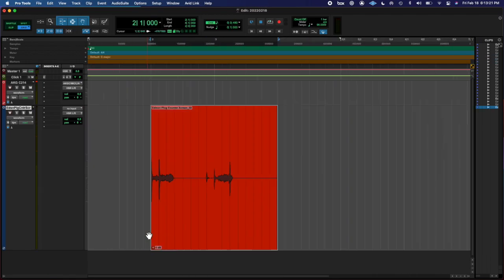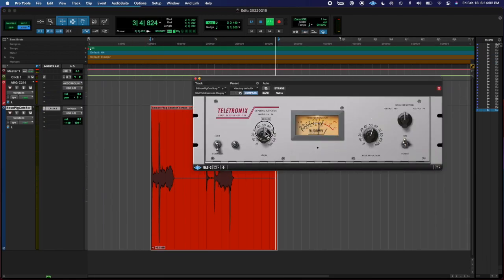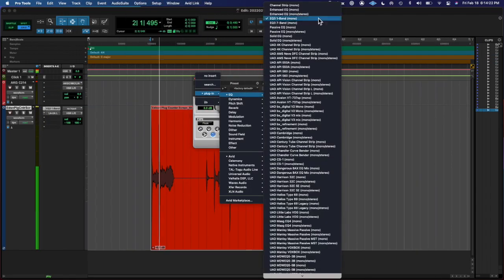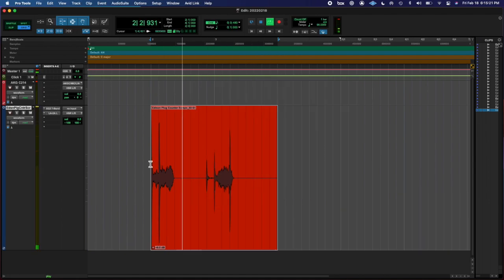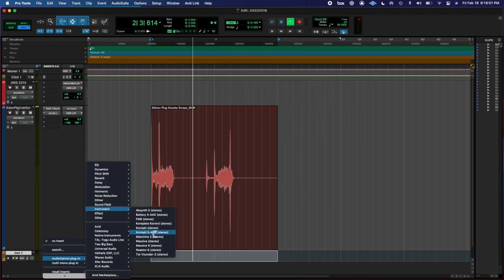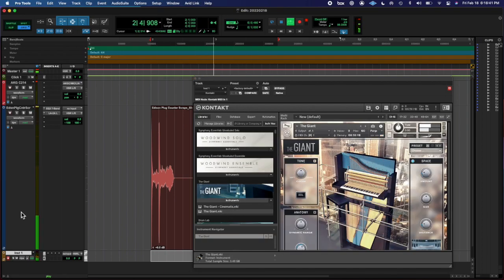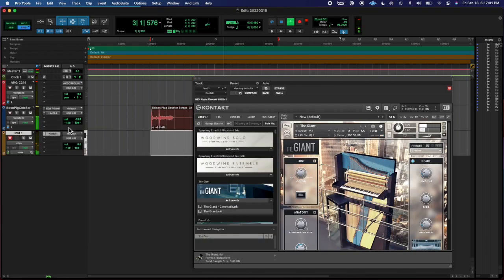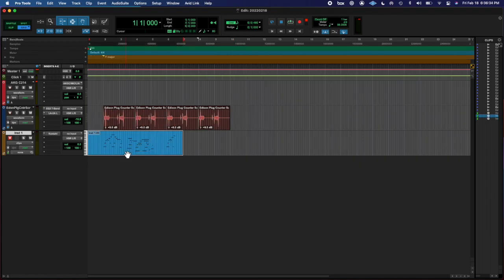So then I recorded it and turned it into a loop, found the key, got inspired after finding the note, played some piano. It's my go-to instrument, and used that to create a little beat there.